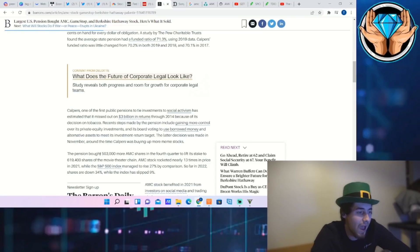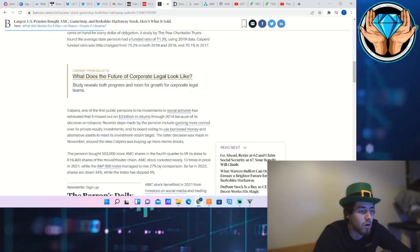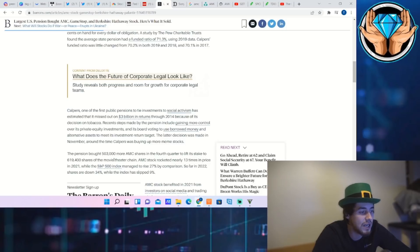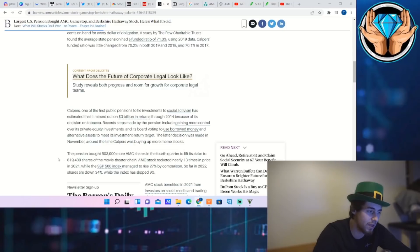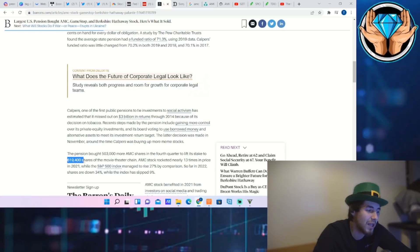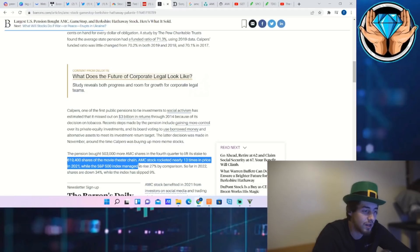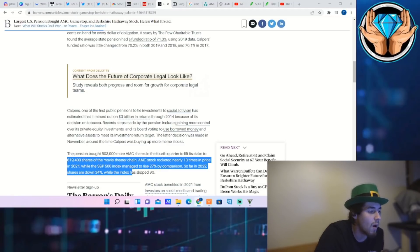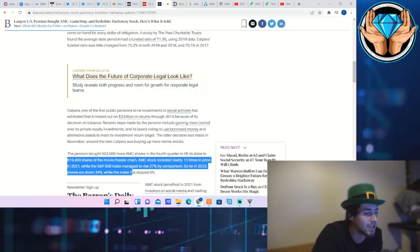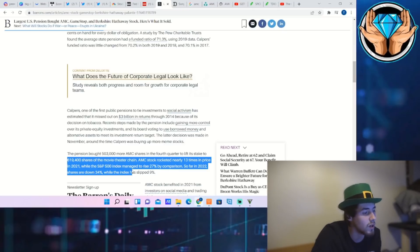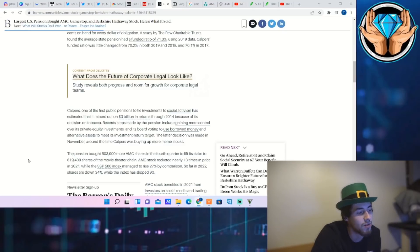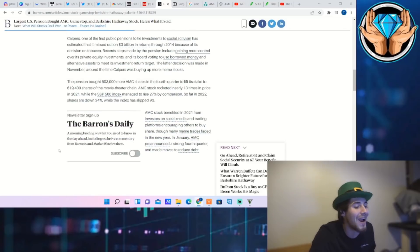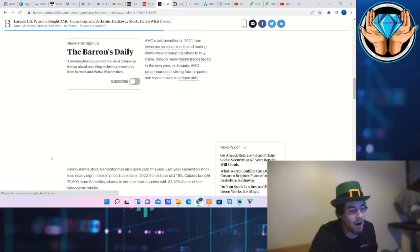The pension bought 503,000 more AMC shares in the fourth quarter to lift its stake to 619,000 shares. So they owned roughly 115,000 shares of AMC before this. Now they own almost 620,000 shares of the movie theater chain. AMC stock rocketed nearly 13 times in price in 2021 while the S&P 500 index managed to rise 27% by comparison. So far in 2022, shares are down 34% while the index has slipped 9%.